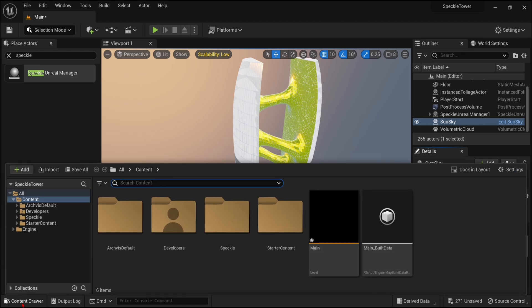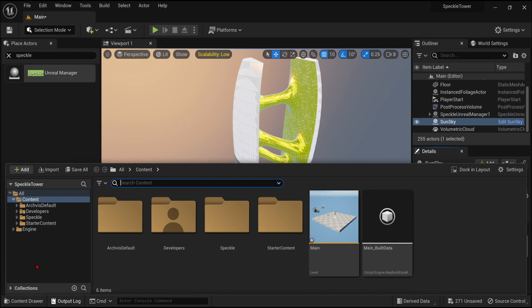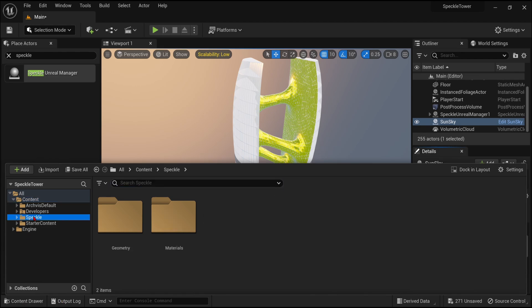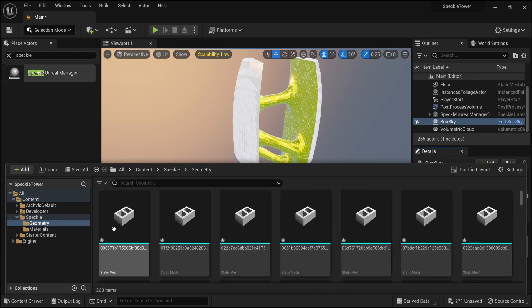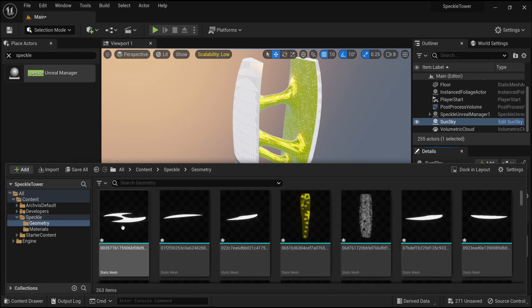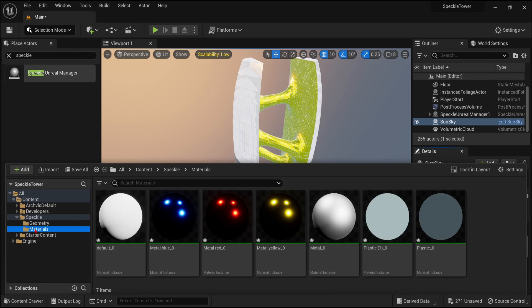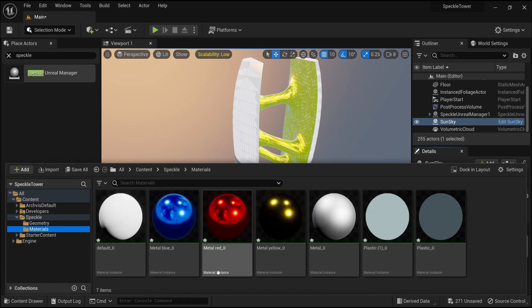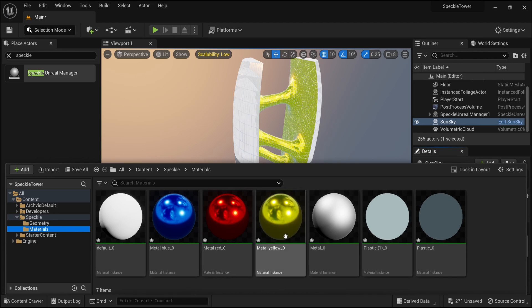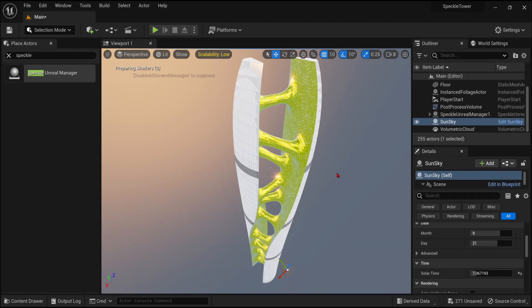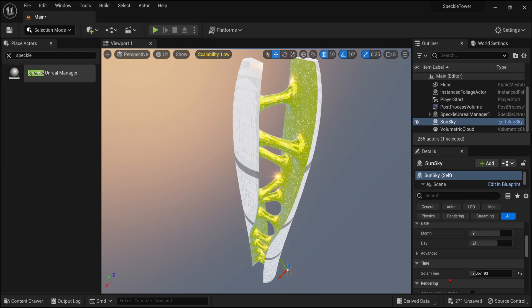What is also useful to know, is that if you go to the Content Drawer, and navigate to the Speckle folder, and down to Materials, you will find all the materials that are created with our imports. You can double click on any of these, and change the colors, reflections, and other properties. And then if you re-import the option with the same material name, it will keep these changes.